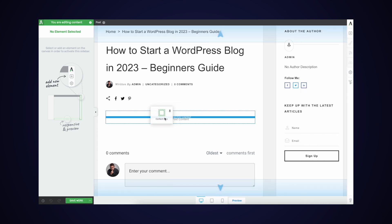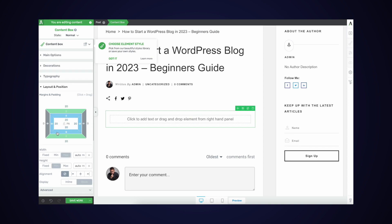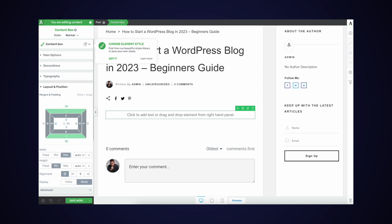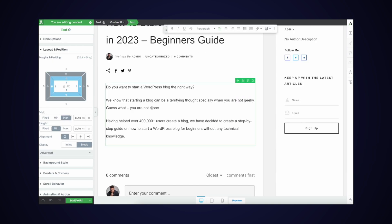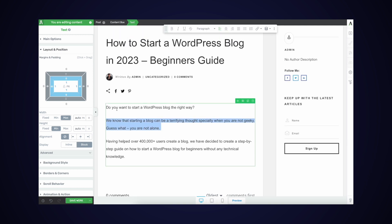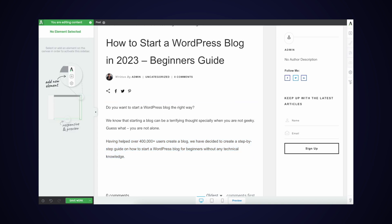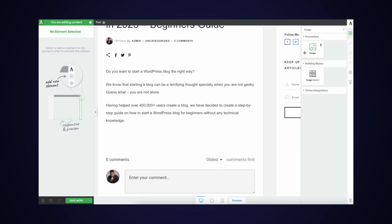Now we can start working with Thrive Architect and building out our blog post. I typically like dropping in a content box, getting rid of the internal paddings so the text stretches to the full width of the content wrapper, and then starting to type. For example: "Do you want to start your WordPress blog the right way? We know starting a blog can be terrifying, especially when you're not geeky. We've helped over 400,000 users create a blog." Notice how WPBeginner is not only addressing the main problem but also establishing themselves as a big authority in the space — a great intro text to learn from.